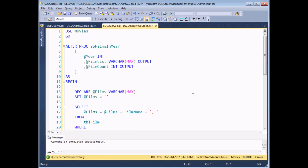So far we've seen how to use output parameters to return values from stored procedures. A couple of features worth noting: first, you can have as many output parameters as you like in your stored procedure — your procedure can return as many values as you want. Second, you can use any data type for an output parameter, such as text, numbers, dates, etc.